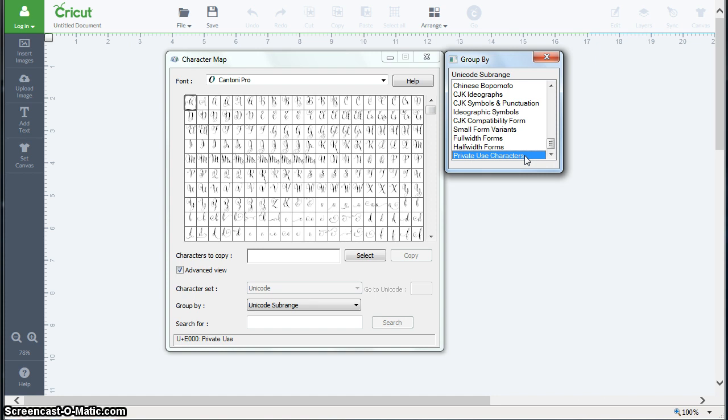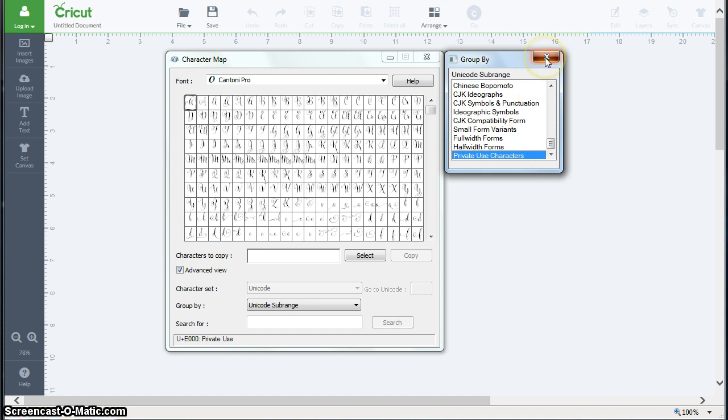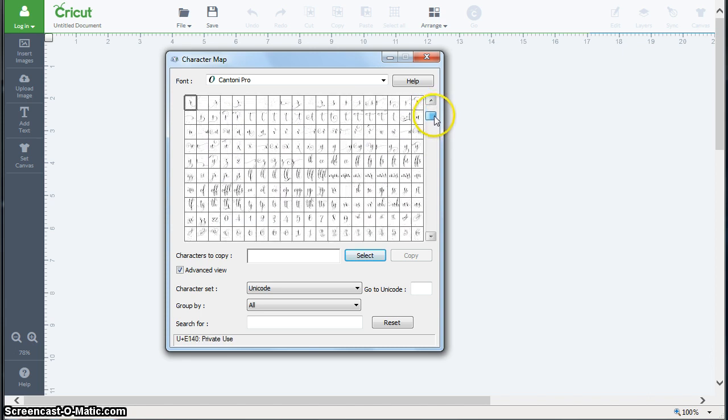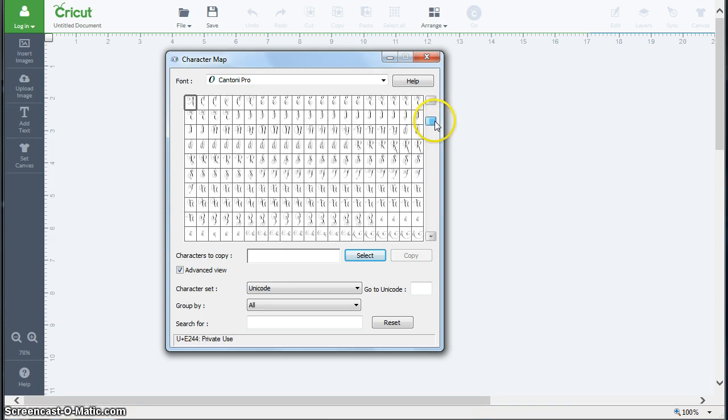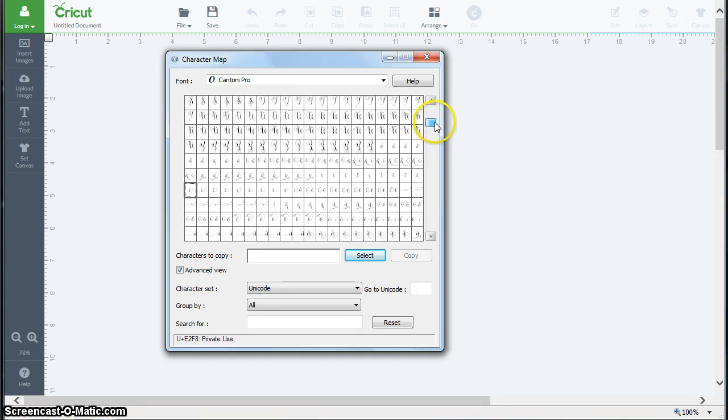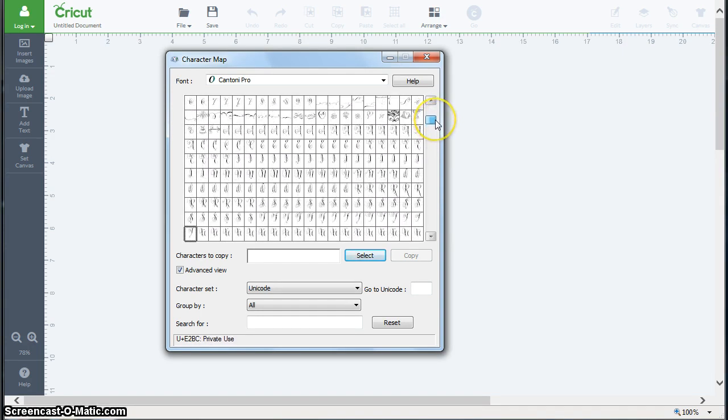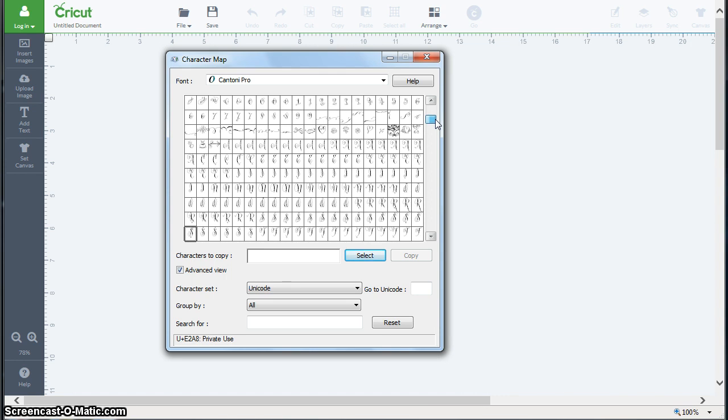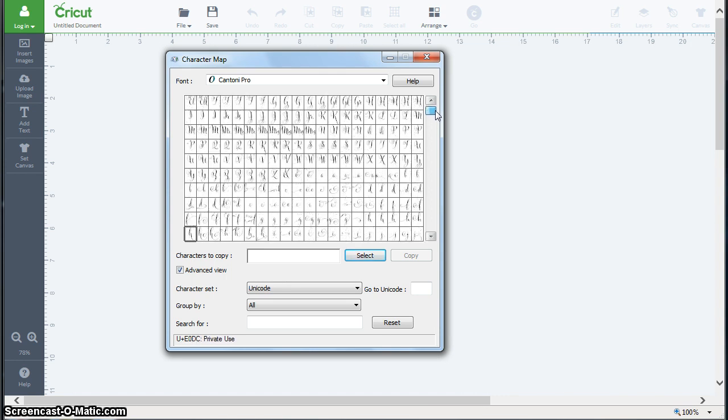And when I do, you're going to see this box populate with just all the beautiful characters and flourishes and ornaments and things that come with this Cantoni Pro font. If you're a font lover, you already have a crush on this font for sure. It's the new modern calligraphy style, it's just luscious.